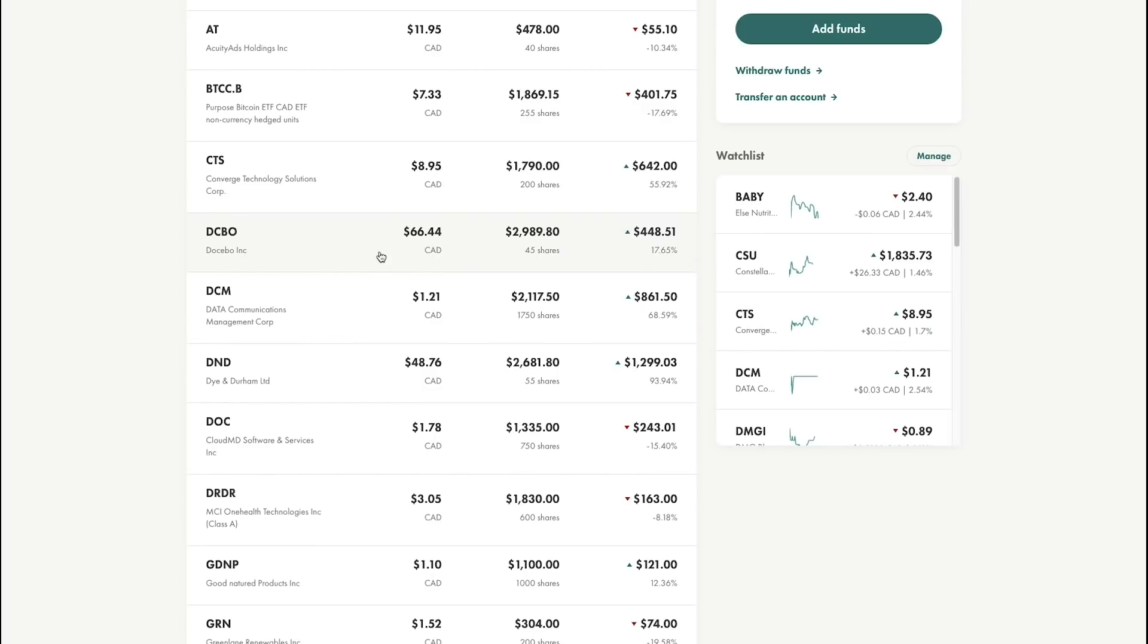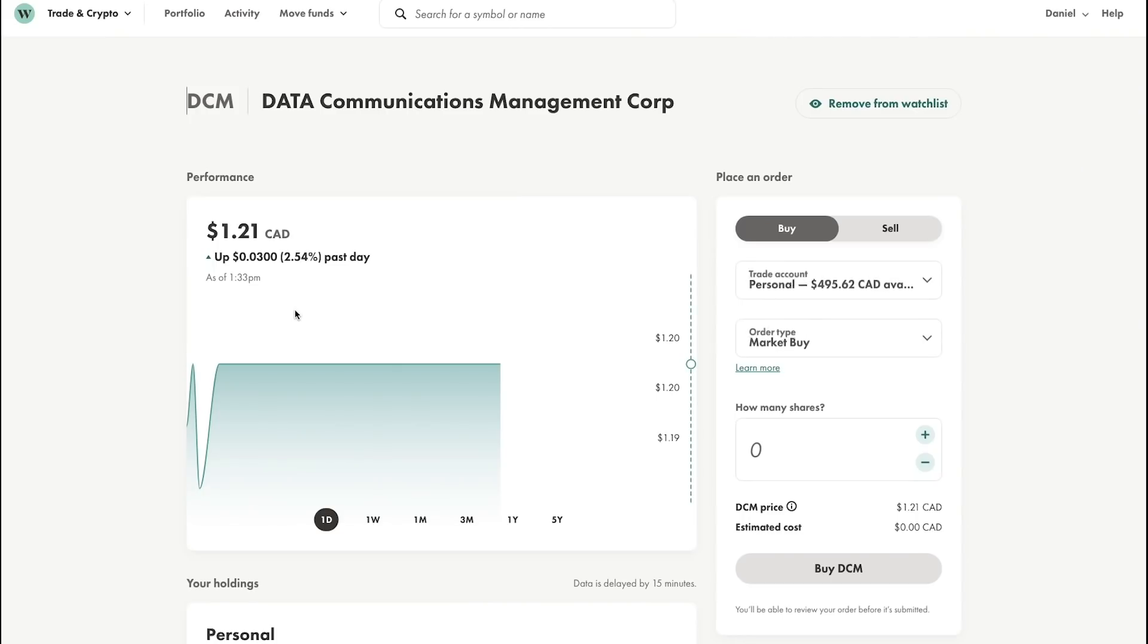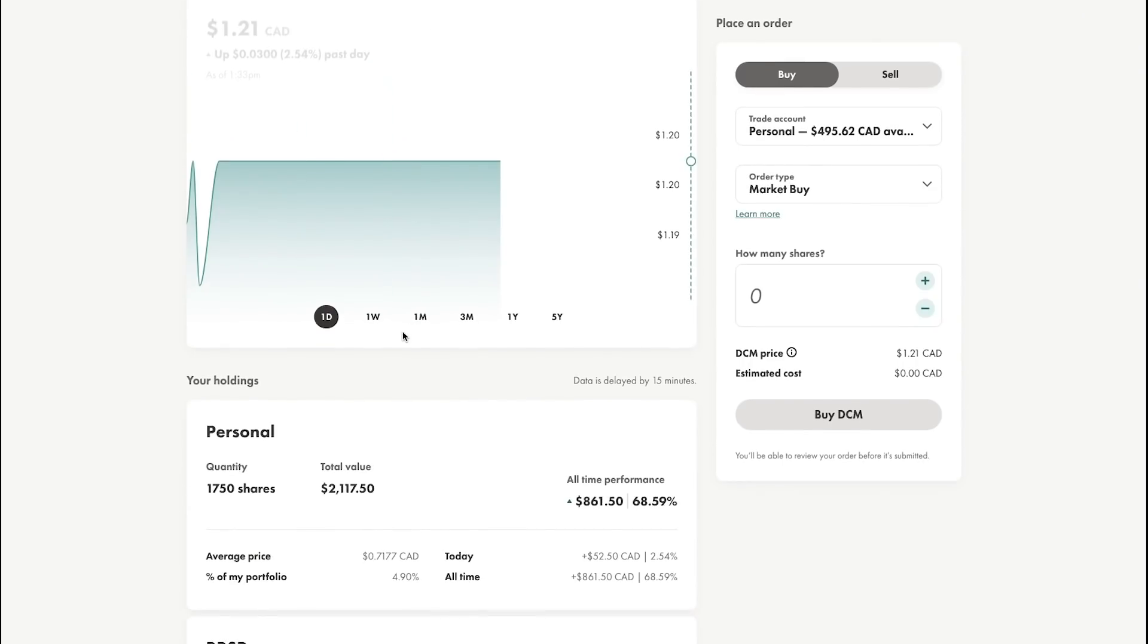Going further into the portfolio, you can see I hold Datable still, and I hold DCM or Data Communications Management Corp, and this is the next stock we're going to talk about. This stock I'm looking to actually buy more of. If we click into it, I have 1,750 shares, I'm up 68.59%, and my average price is 71 cents per share.